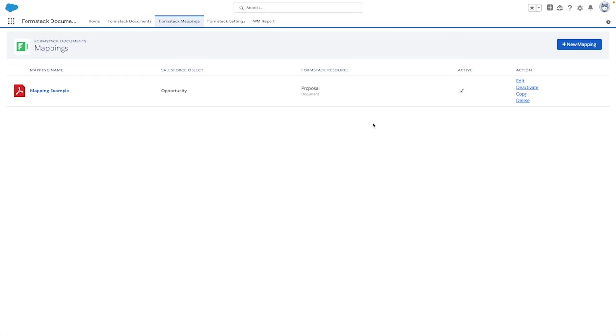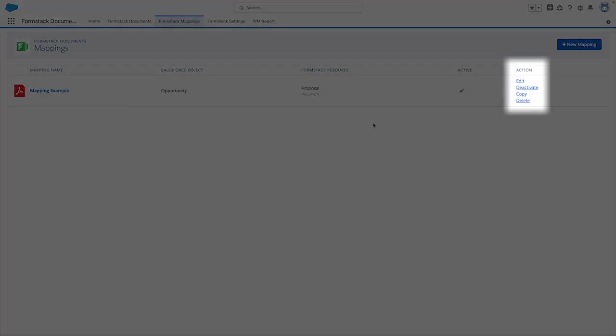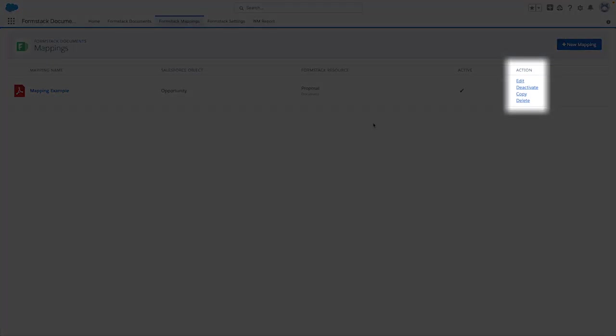Let's take a quick look at the mapping page now that we have this set up. From here, you can navigate to the action column on the right to edit, copy, activate, deactivate, or delete your mapping.